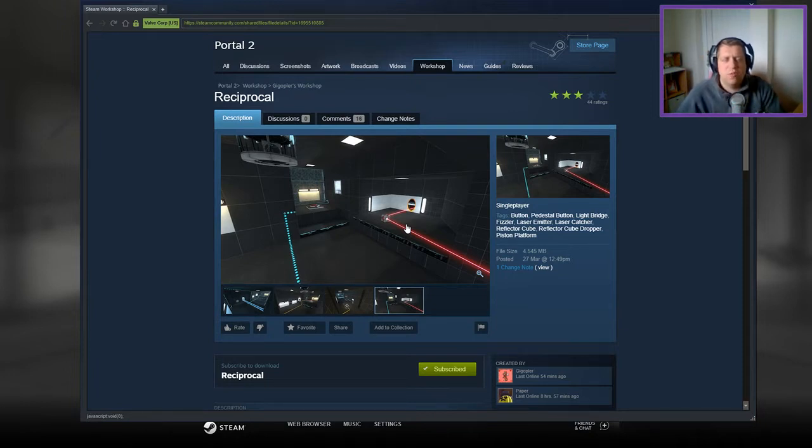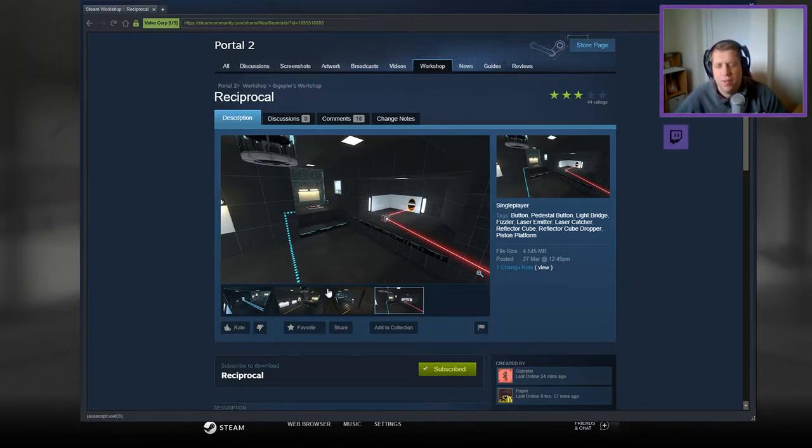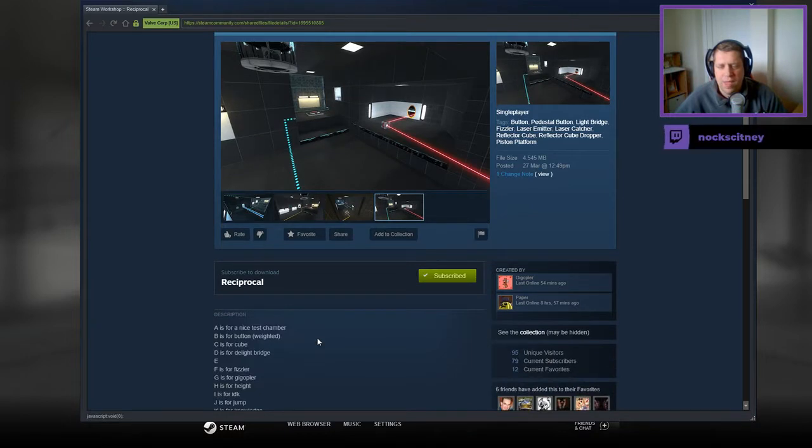Hey guys, what's going on? It's Snog, welcome along to a brand new video. Today we're going to play Reciprocal from Gigoppler and Paper. If you're new to the channel, please like and subscribe. Without further ado, let's jump into the description.